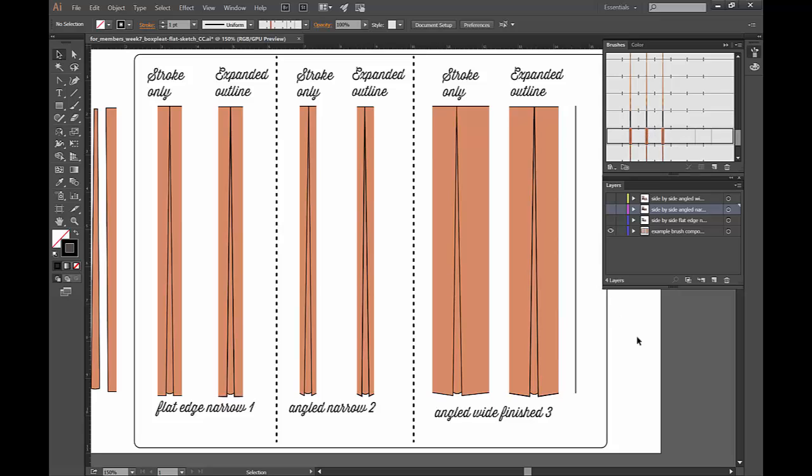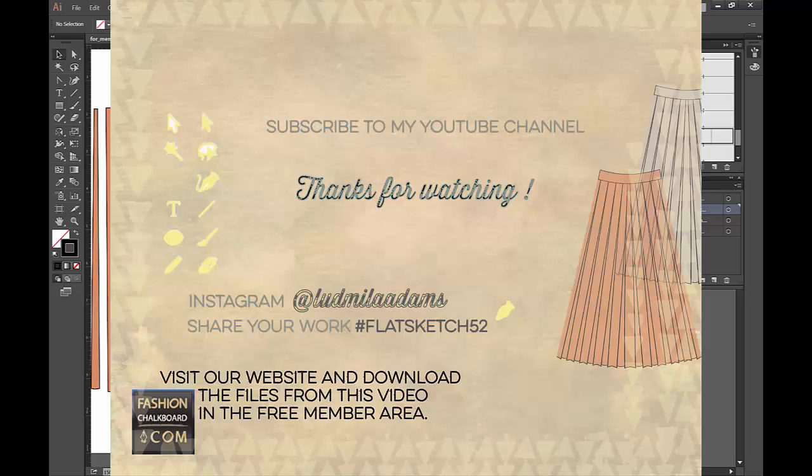Okay, thank you so much for watching. I hope you liked the video. I hope you get some inspiration to play around, change the color, make it wider, make it bigger, make it shorter, whatever you need to do. Leave me a comment below, subscribe to the video, maybe hashtag flatsketch52 what you created with this. I would love to see this on Instagram. Once again, thank you so much for watching and see you next time.